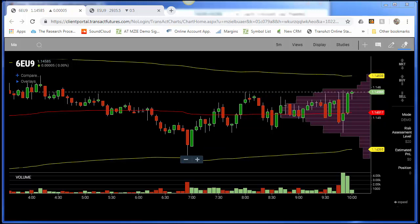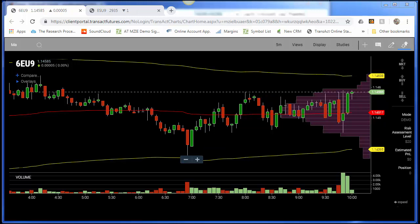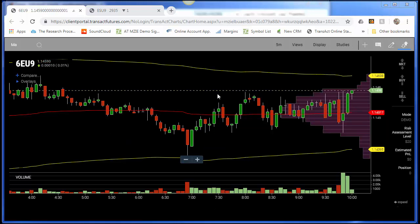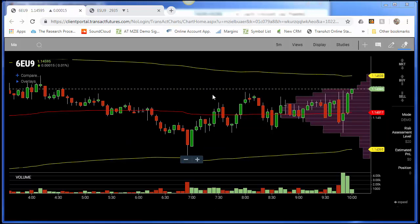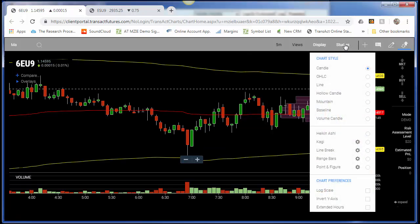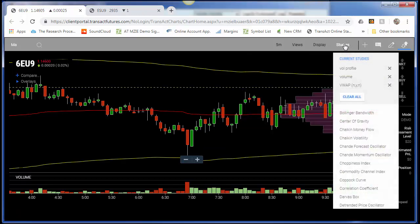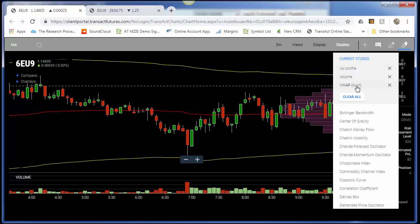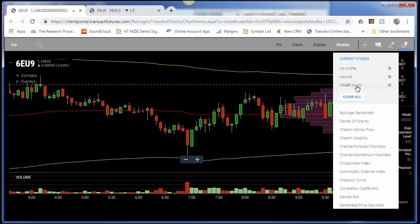In front of you, you have the 6E instrument. In the upper right-hand corner you can select Display and then Studies. In Studies, you can see that I've already added the Volume Profile, the Volume, and the VWAP, which stands for Volume Weighted Average Price.